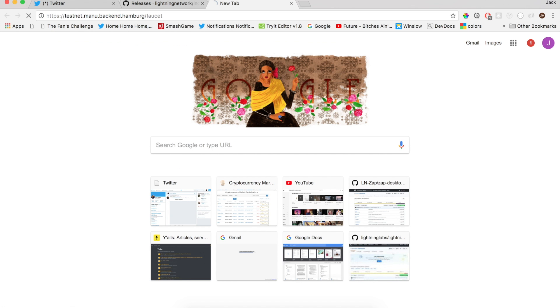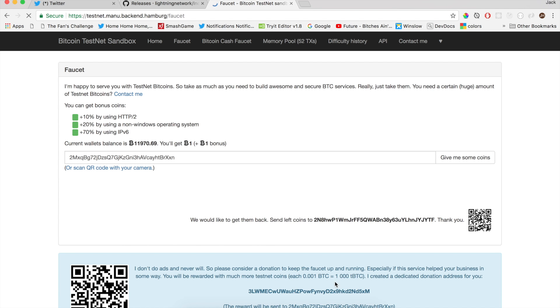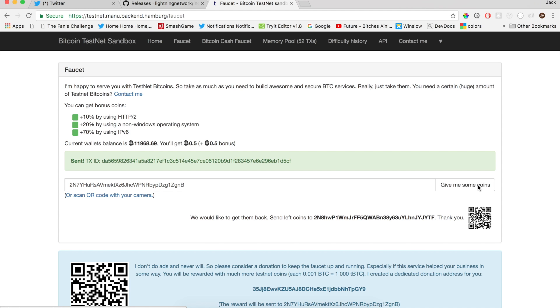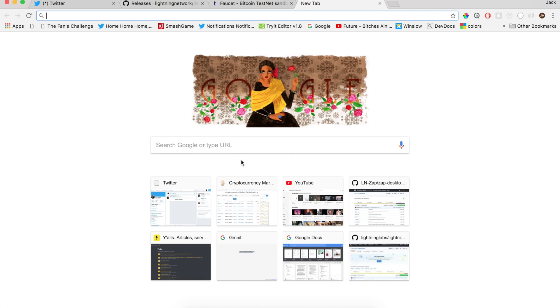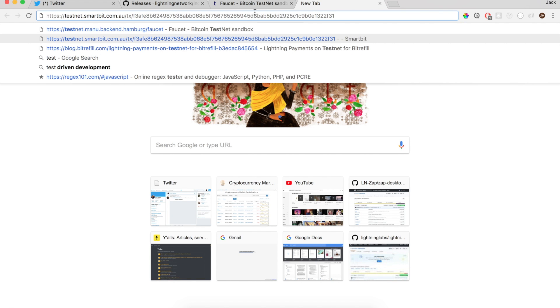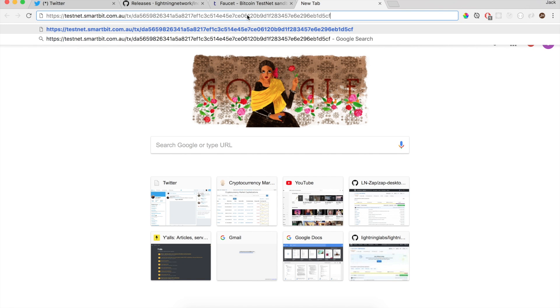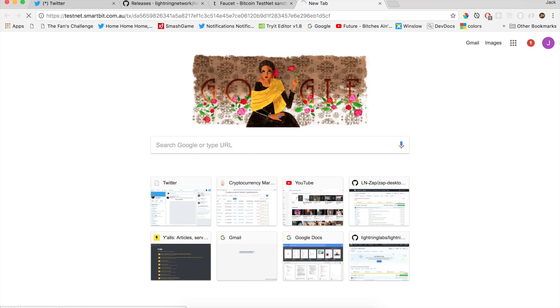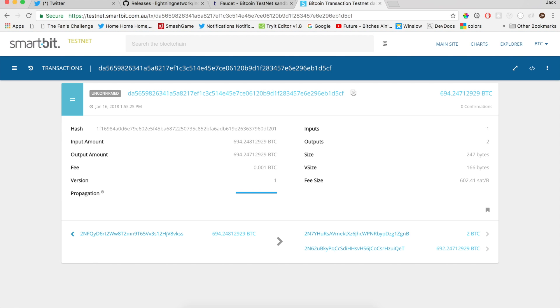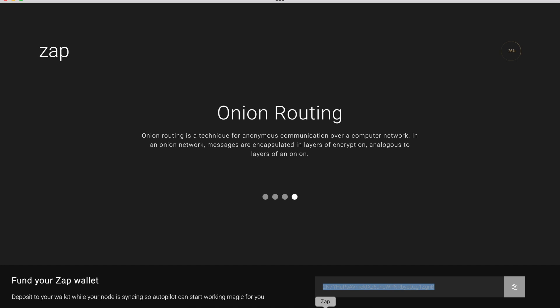I'm going to go to a Testnet faucet. I simply have to paste the address in, confirm that I am a human, and I can say, give me some coins. And we can see that it's a valid address. We have a Testnet transaction that I can paste into a Testnet explorer. And boom, zero confirmations.